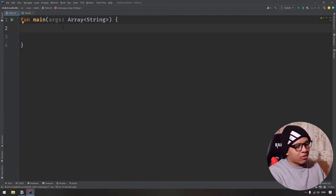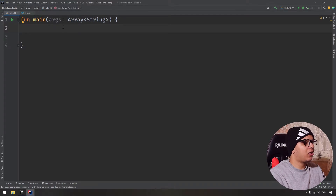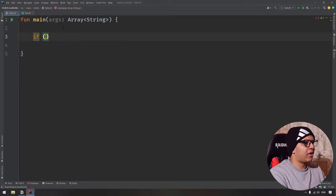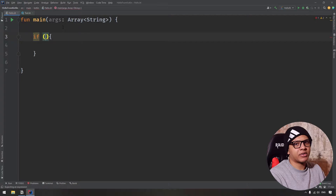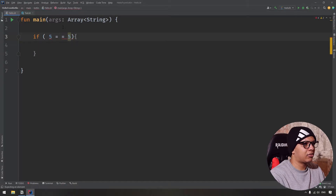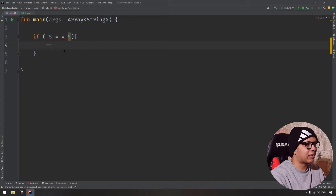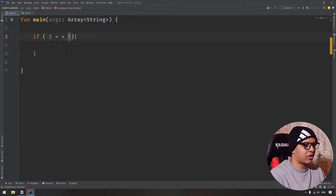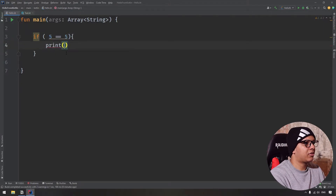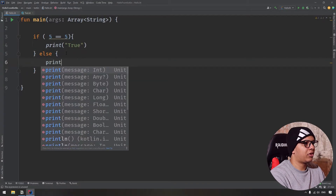To get started with Kotlin logical operators — because we saw arithmetic operators in previous videos — let's use an if/else. In the if, we want to compare something. Let's say we want to compare if five is equal to five. We use double equals. Kotlin or IntelliJ will display it with a long equal sign, but in reality there are two equals signs. We can print 'true', otherwise print 'false'.